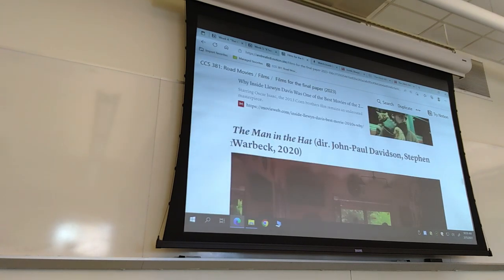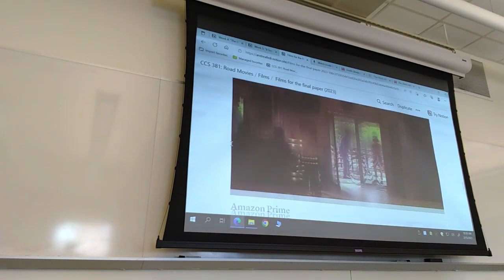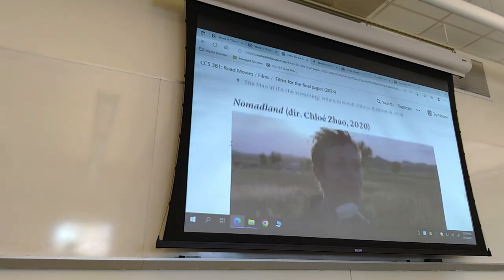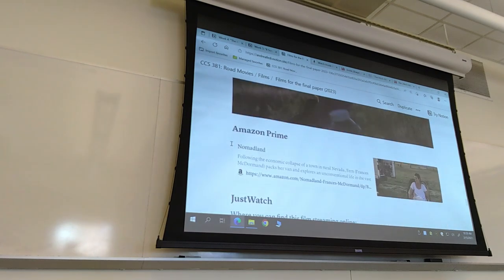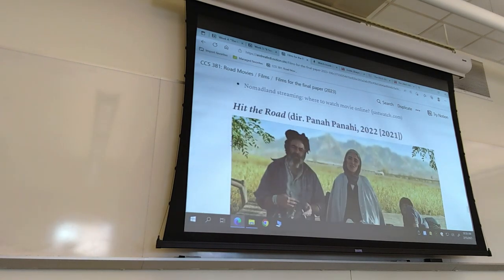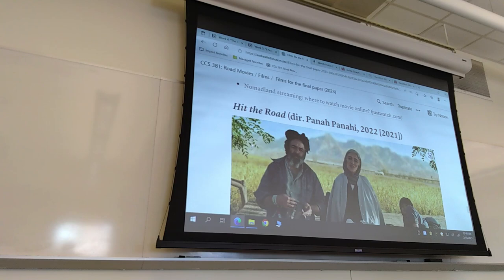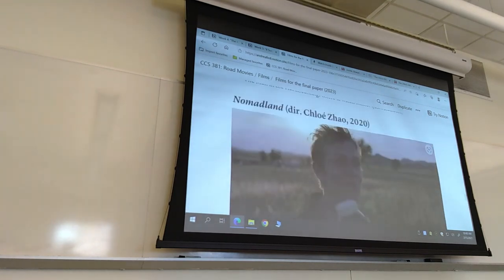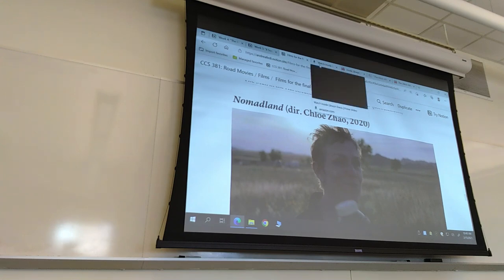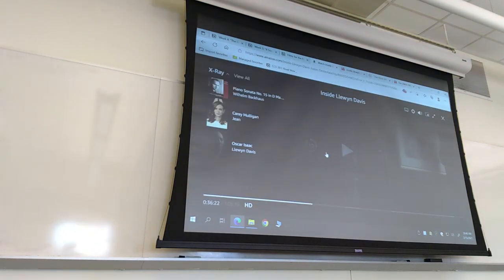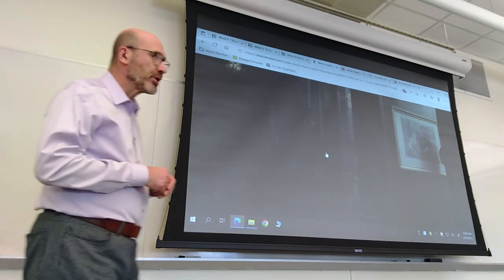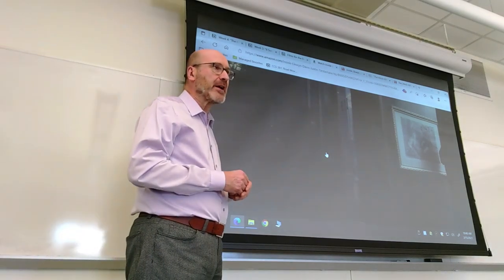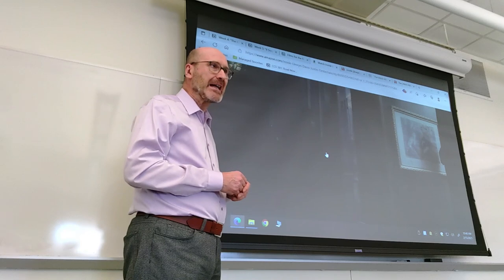There are three more choices: The Man in the Hat from 2020, Nomadland from 2020 — both Oscar-winning films — and Hit the Road, which came out in the US in 2022. In order to understand Inside Llewyn Davis, I've prepared two scenes and a series of frames to illustrate the story and some of the themes.